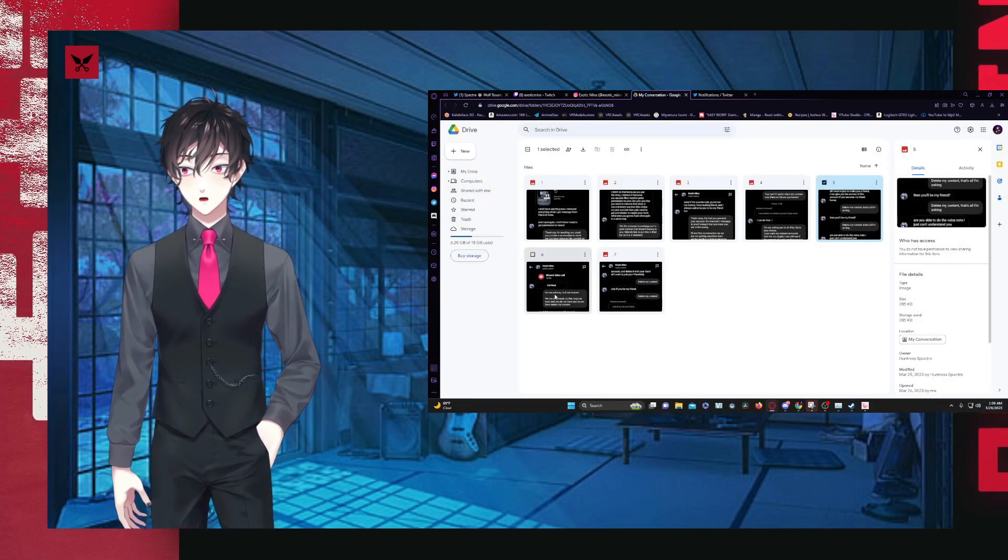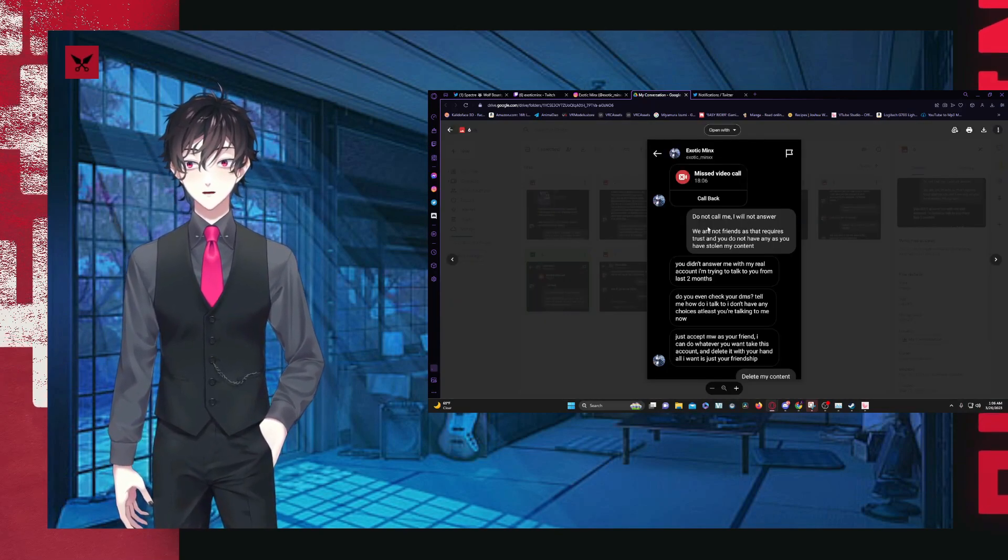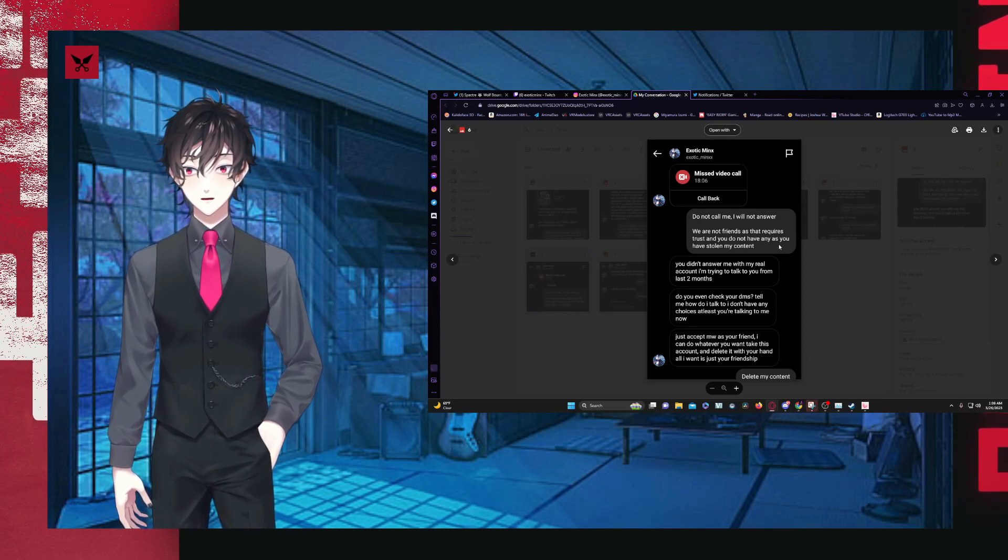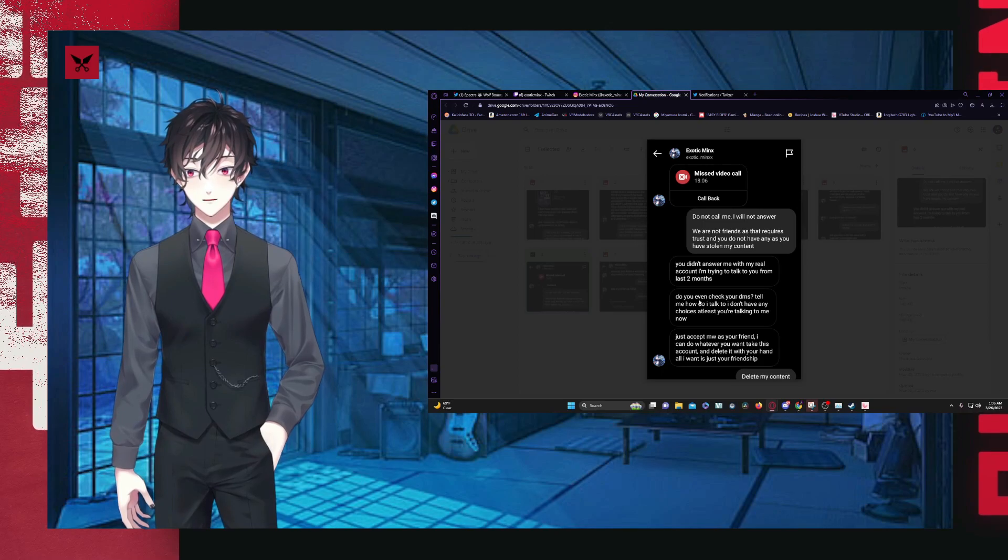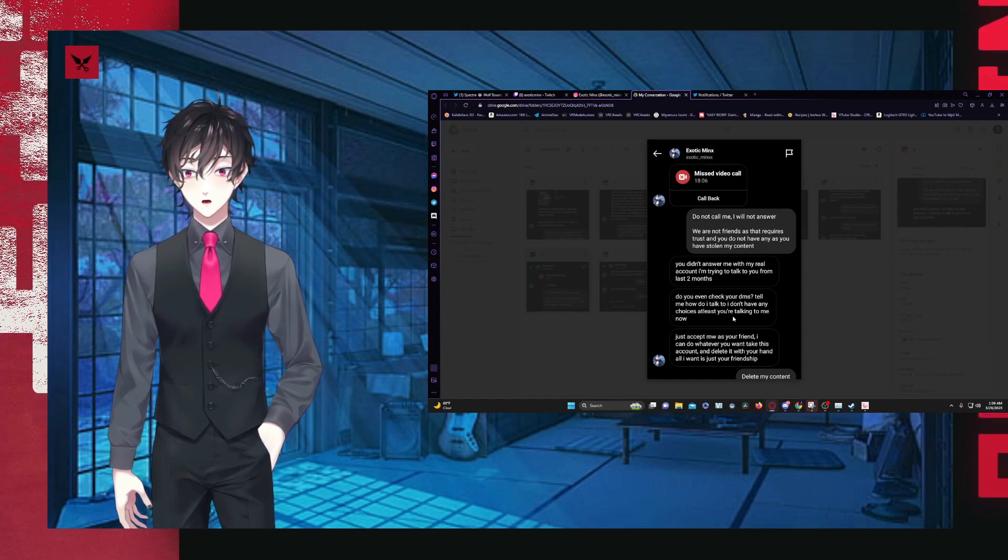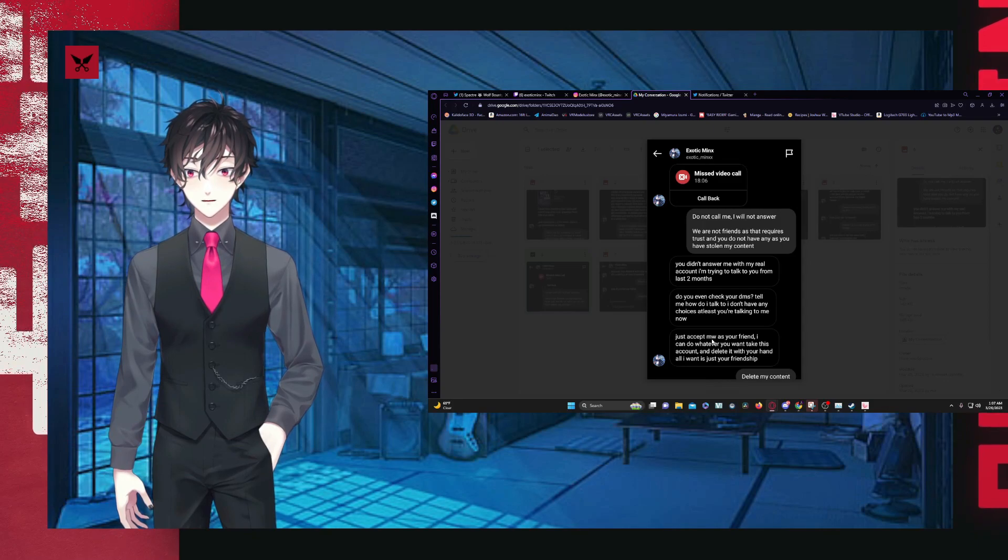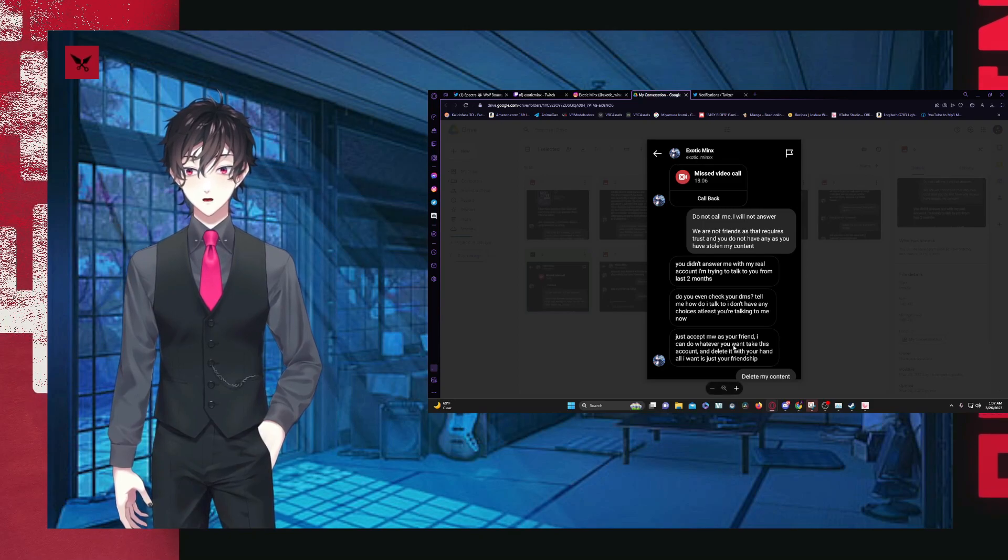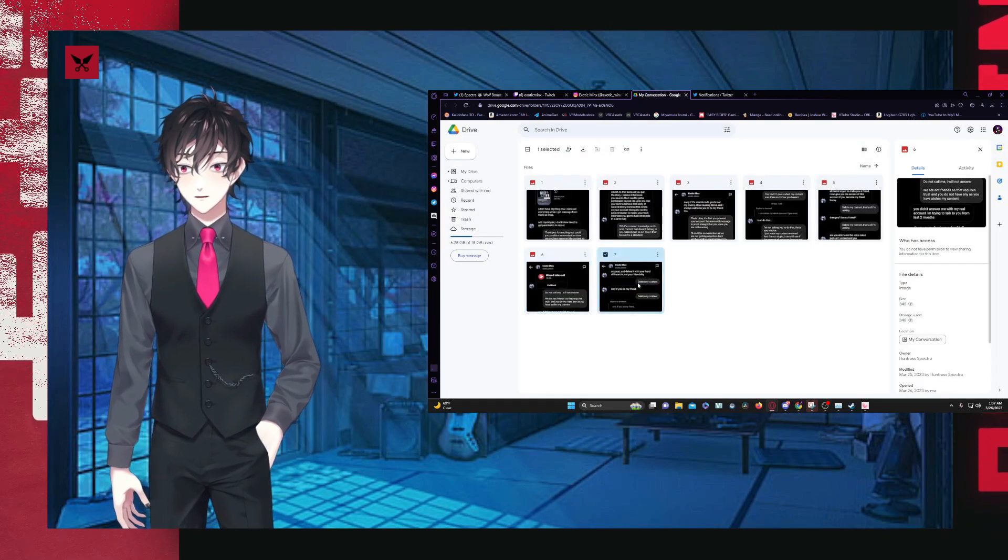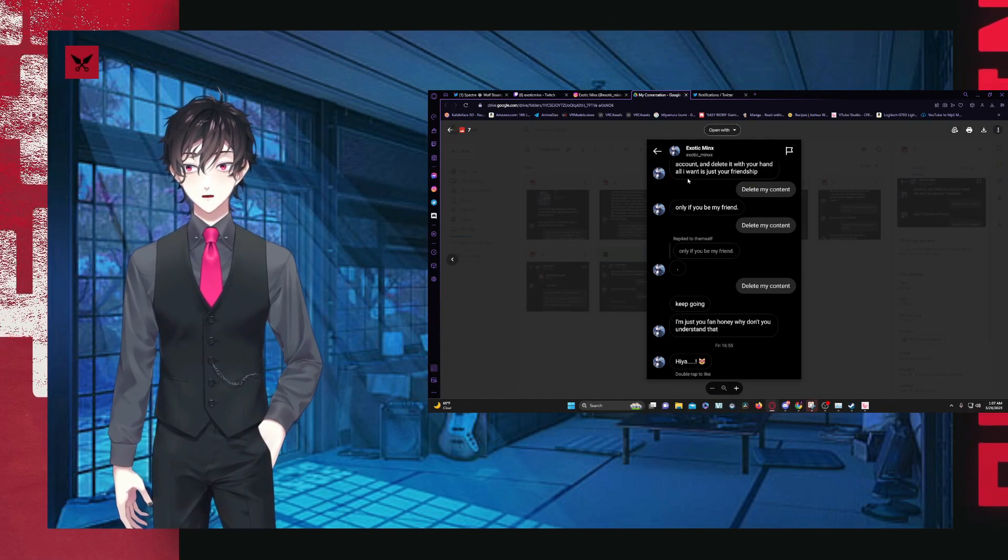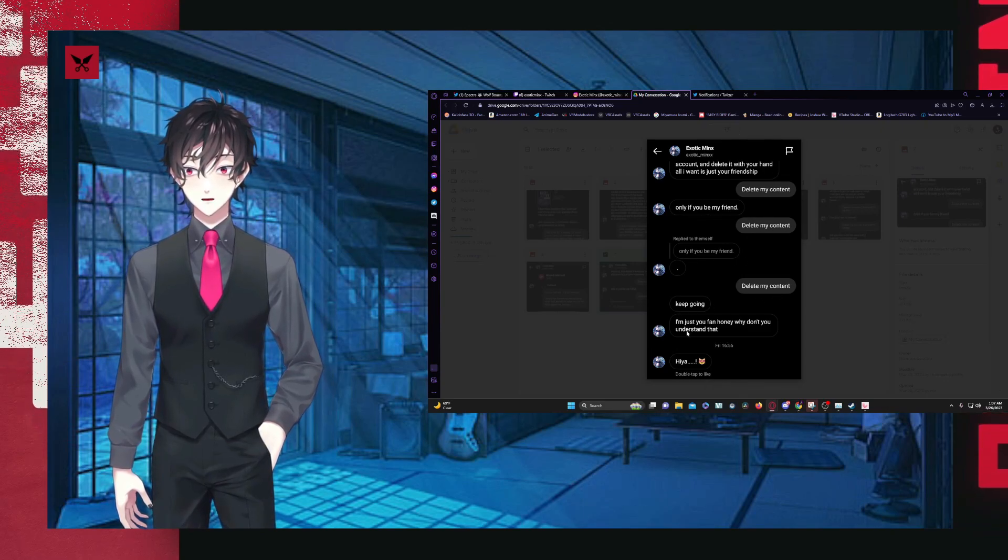I can still see the amount of posts go down. It's important that you haven't provided the credit of your posts to the artists who work hard on the art. I'm gonna be honest. They're hard working. I enjoy it. It looks cool. All I want is for us to just make friends. I can give you access to this account. If you want to become my friend, honey, delete my content. That's all I'm asking. And will you be my friend? Delete my content. That's all I'm asking. Are you able to do a voice note? I just can't understand you. No, delete my content. I keep saying that. Don't call me. I will not answer. We are not friends. That just requires trust that you do not have. You have stolen my content.